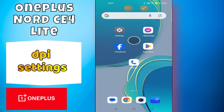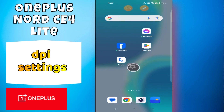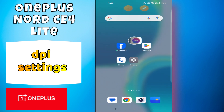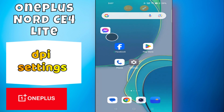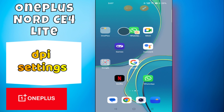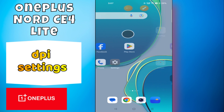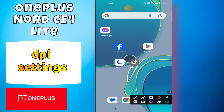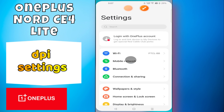Hello everyone, welcome back to my YouTube channel. In today's video, I'm going to show you how to manage DPI settings in your device, the OnePlus Nord CE 4 Lite. Before we get started, don't forget to hit the subscribe button and ring the notification bell. Make sure to watch the complete video and learn. Let's watch the video.